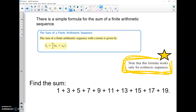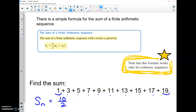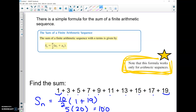Finding the sum of a finite arithmetic sequence with n terms uses this formula. Note it only works for arithmetic sequences. For the first example, we count 10 terms in the sequence. The sum S sub n equals n over 2 times (a₁ plus the last term). So S sub 10 equals 10 divided by 2 times (first term plus last term), giving 5 times 20, so the sum is 100.